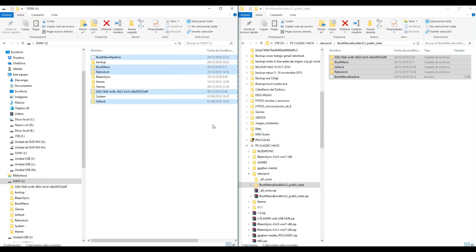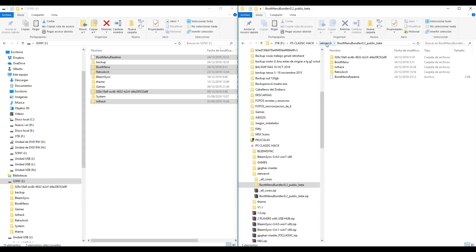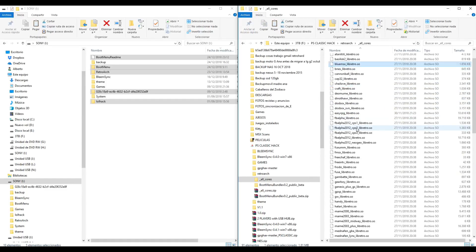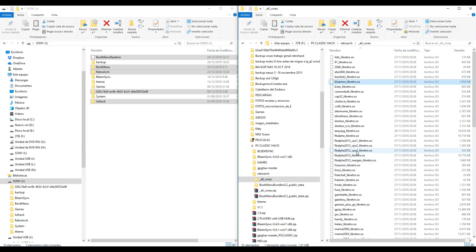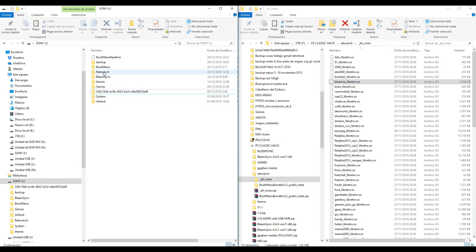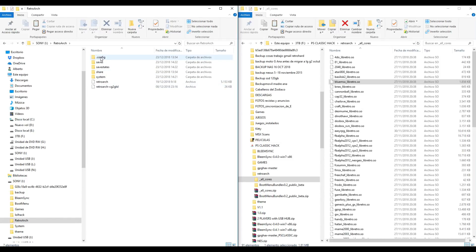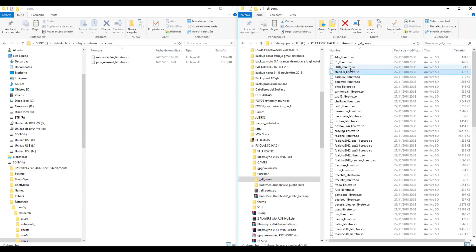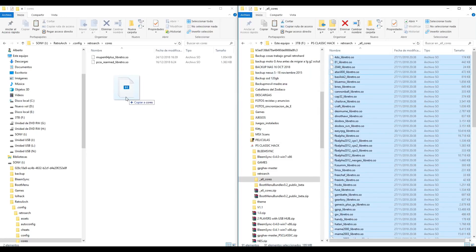Go back to the folder RetroArch and go to the all cores folder — here we have all consoles' system files needed to play. Now in the pendrive, go to the RetroArch folder, go to .config, RetroArch, and here we have the cores folder. Select all files and copy to the pendrive to the folder cores using Control+E.